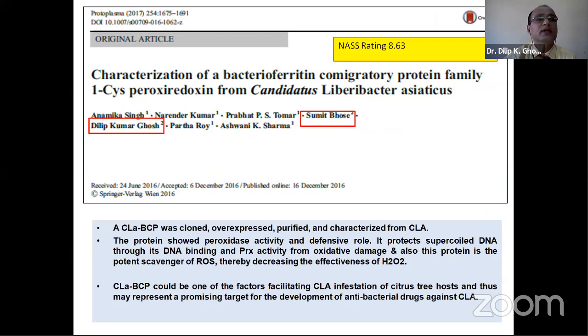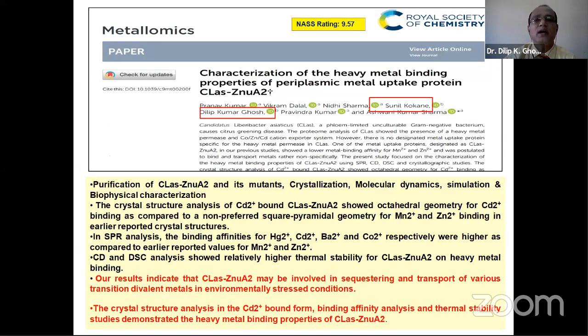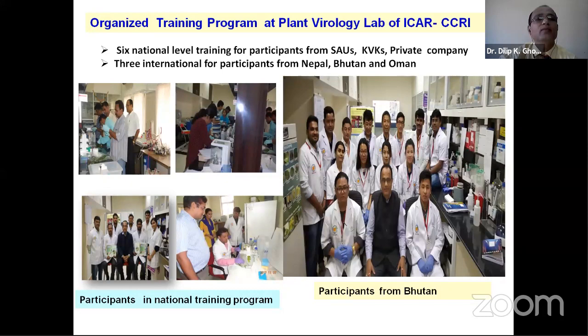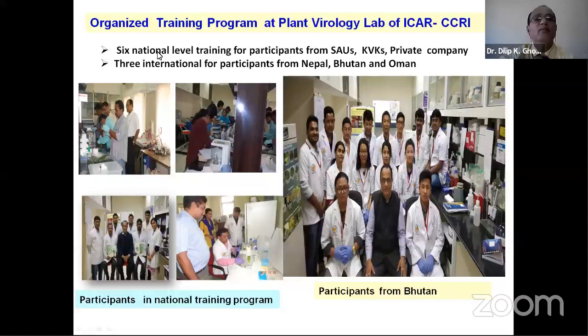We also organize different training programs at our institute, both for participants from within the country such as state agricultural universities and KVKs, and for international scientists. We have organized six national-level training programs on molecular diagnostics for citrus viruses.